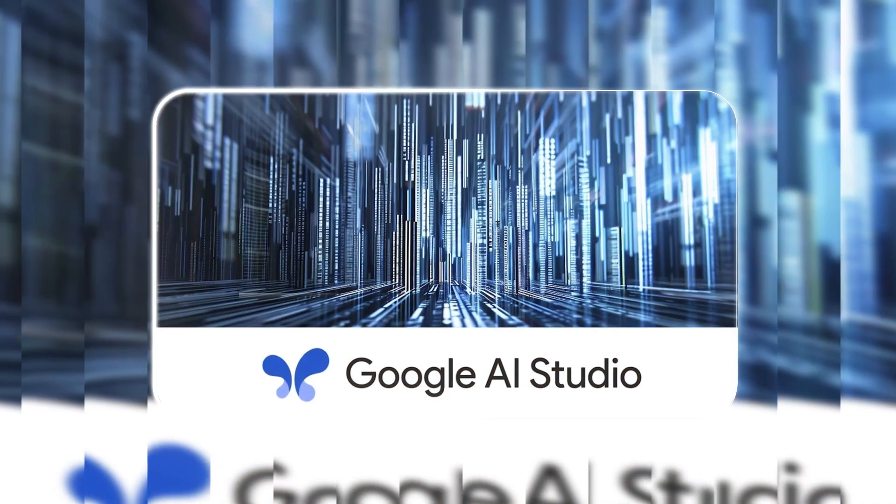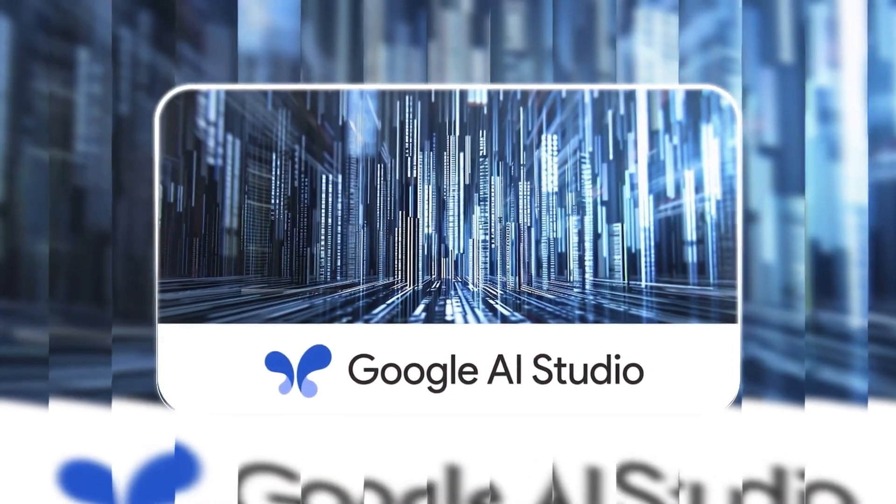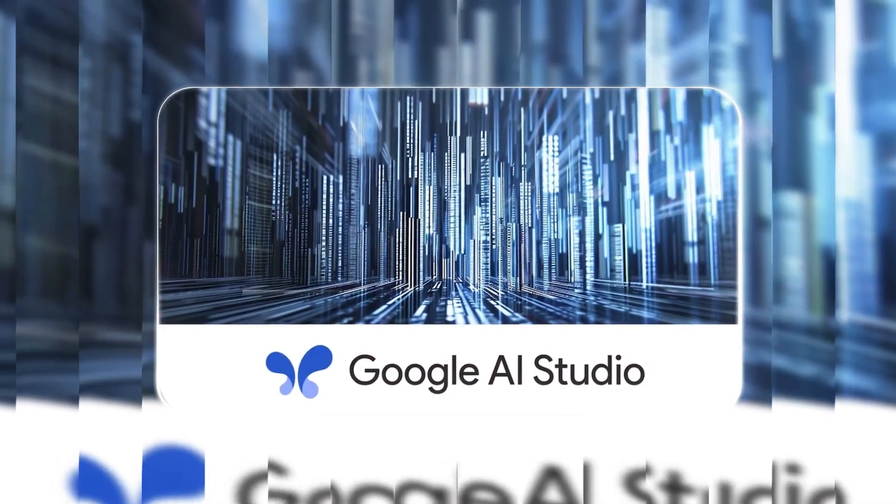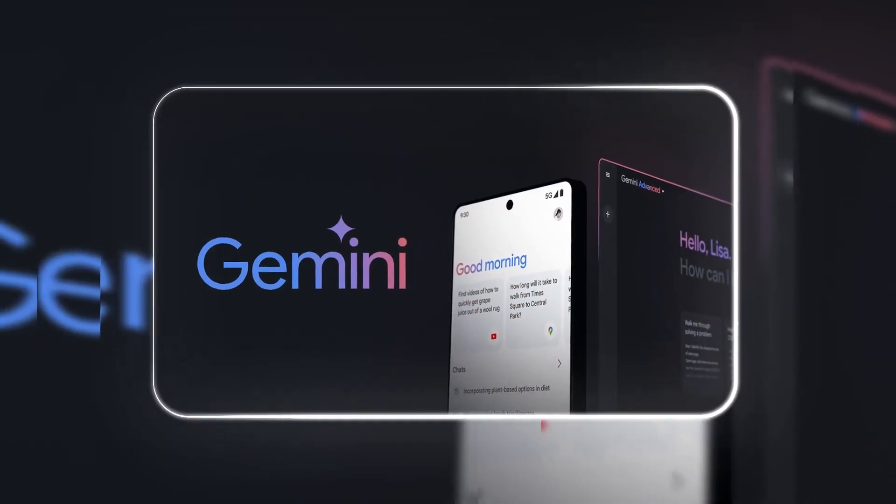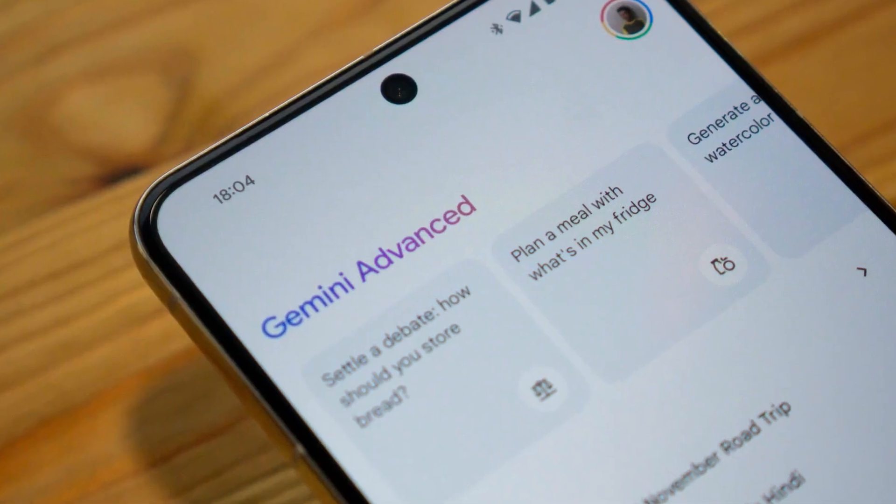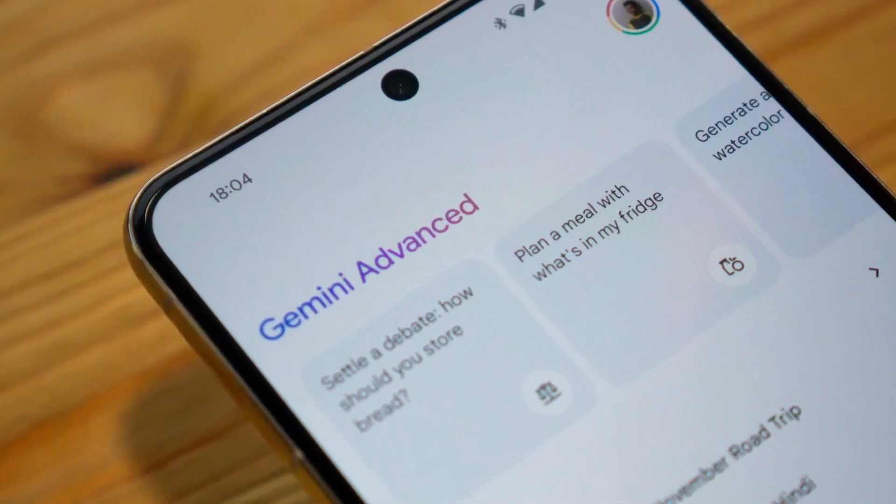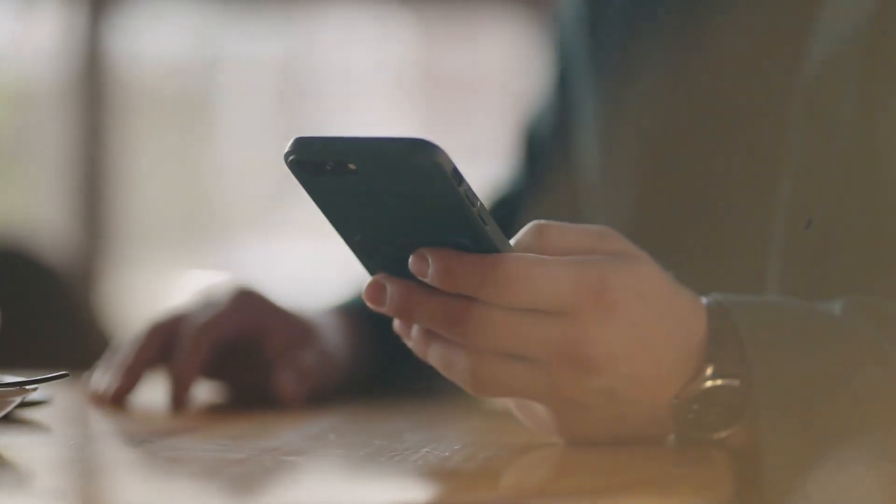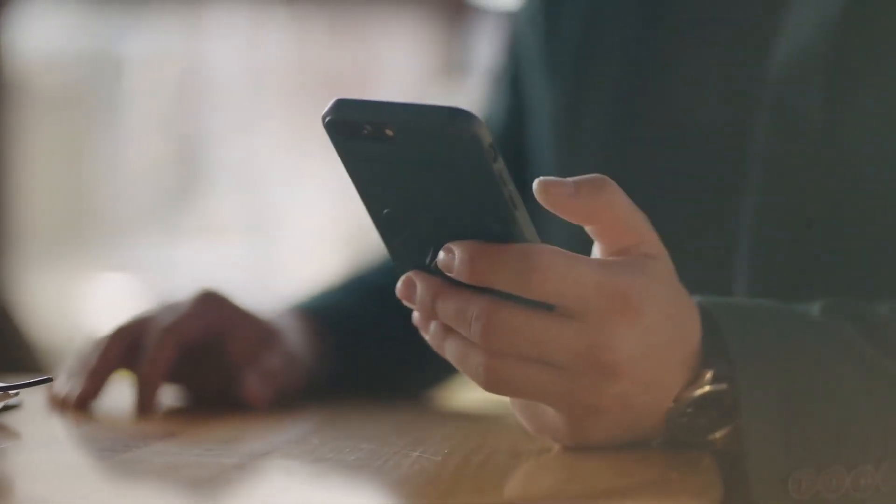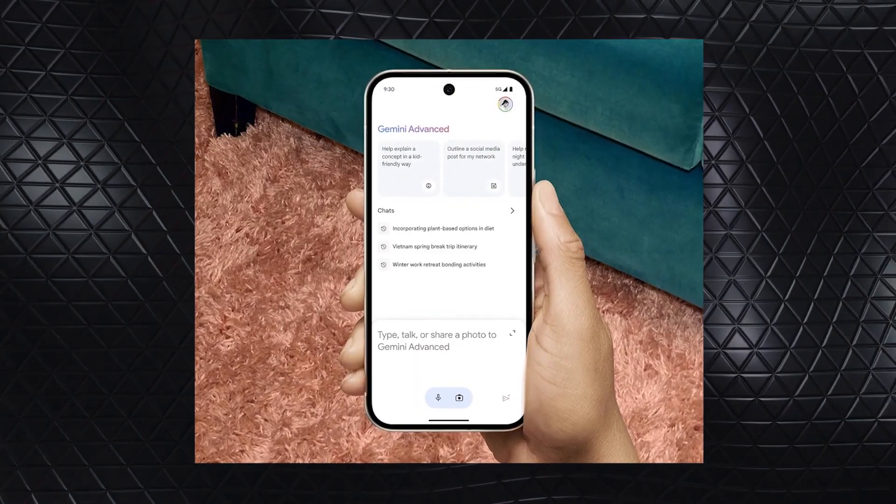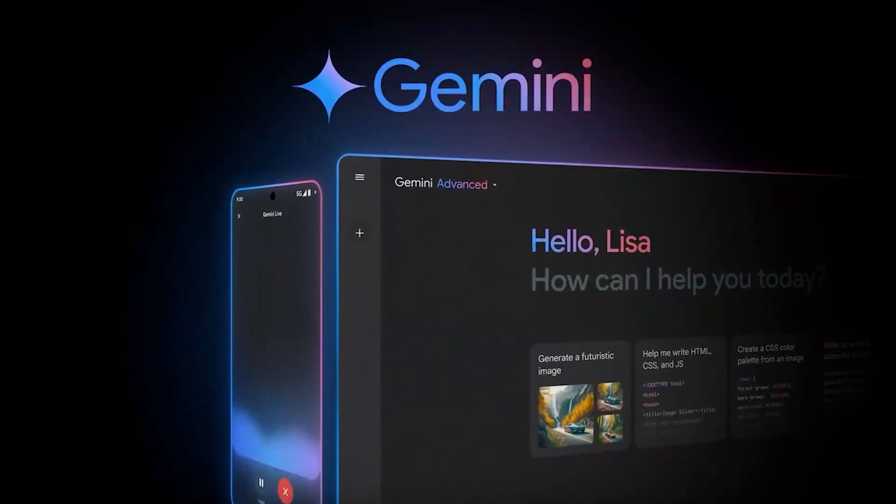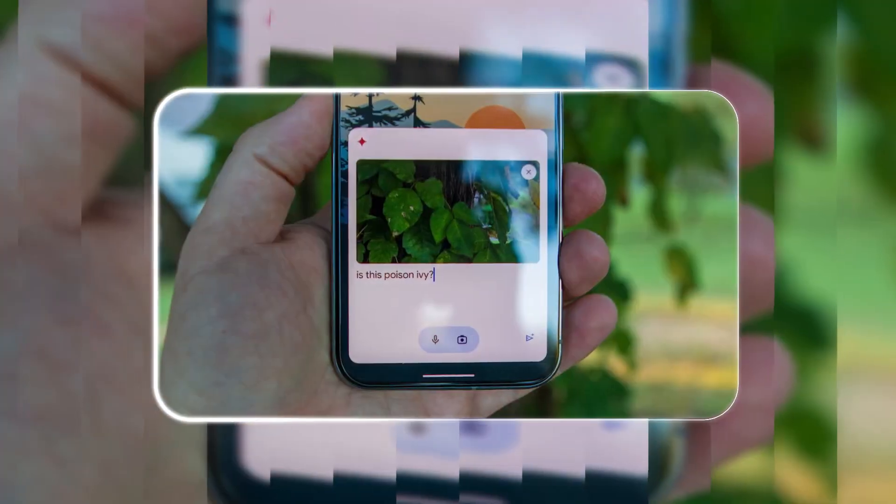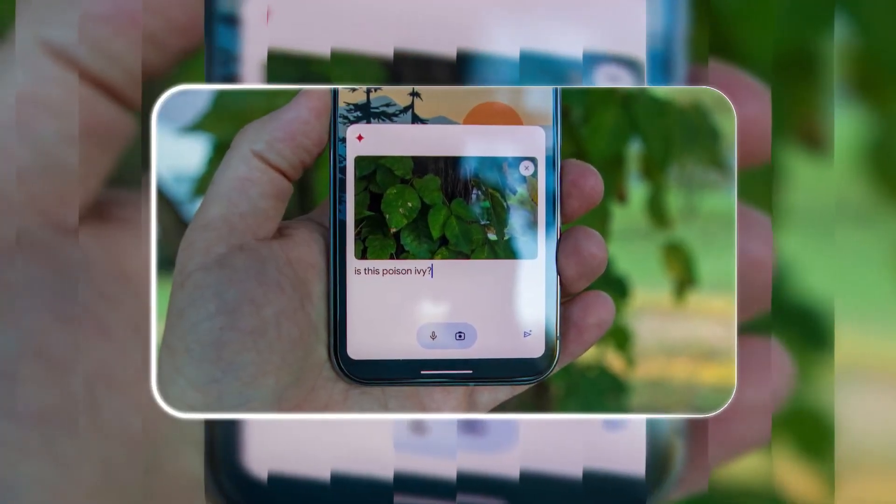For those who aren't necessarily developers but still want to experience its power, the Gemini app is a great option. Available to Gemini advanced users, it lets individuals test the model's capabilities without needing to get too technical. Whether it's generating ideas, solving problems, or just experimenting with creative tasks, the app is a solid choice for anyone curious about the latest in AI tech.